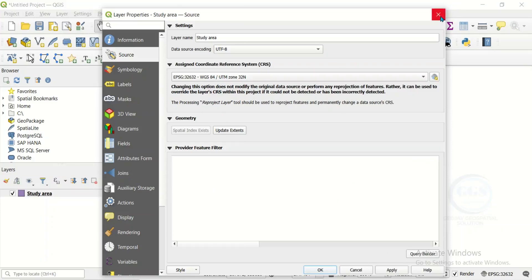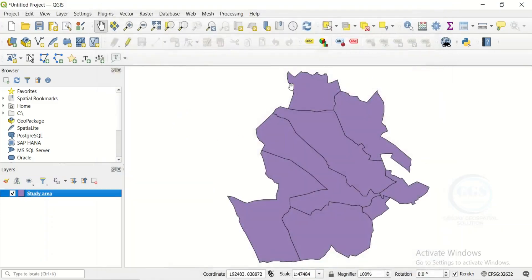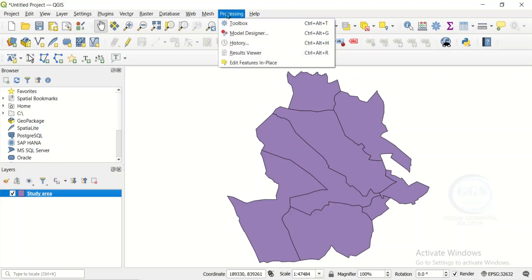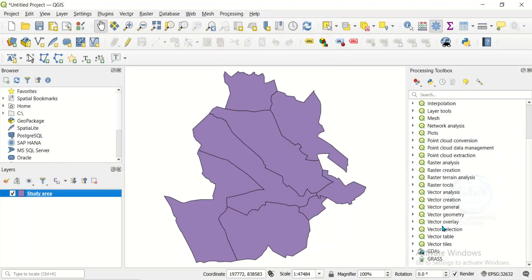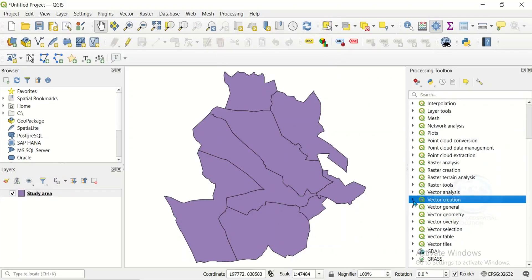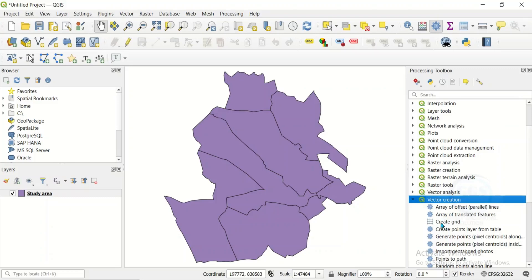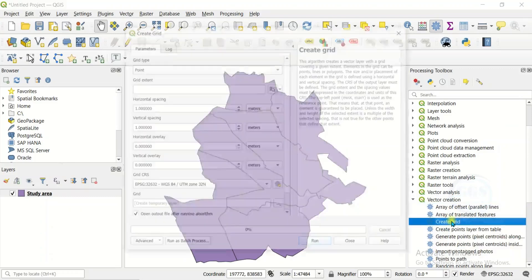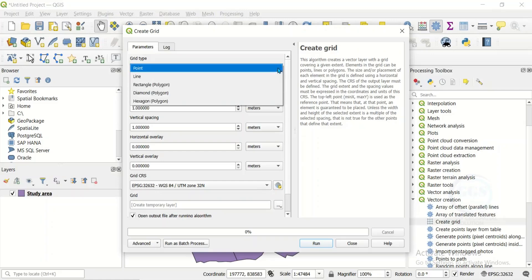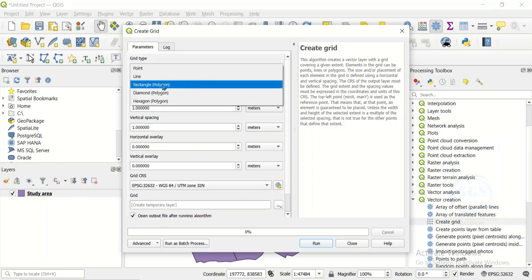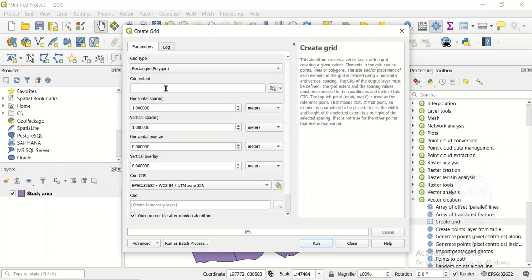Under Source in Properties, you can see the coordinate system is UTM Zone 32N, which means it is a projected coordinate system. Close this. Now to create the grid, go to Processing, click on Toolbox, then come to Vector Creation and expand it. Double-click on Create Grid to open it.